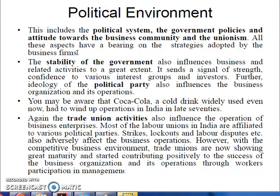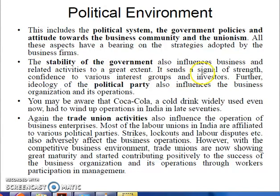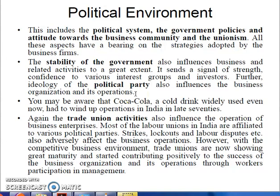If the government is putting something in the tax, then how to make the price of the product — the cost of the customer will be very high — it will affect the political environment. The stability of the government also influences business and related activities to a great extent. It sends a signal of risk and confidence to various interest groups and investors. Further, the ideology of the political party also influences the business organization and its operations.